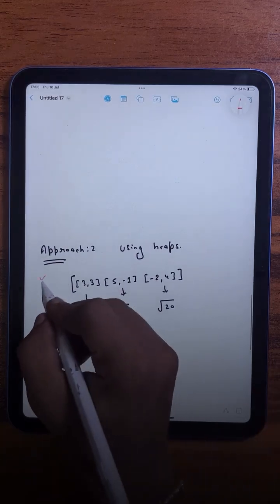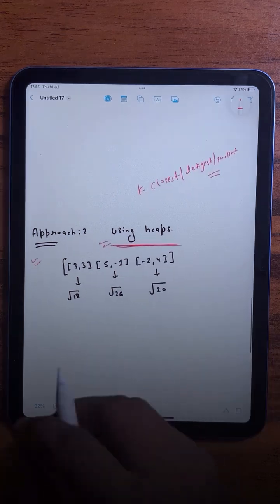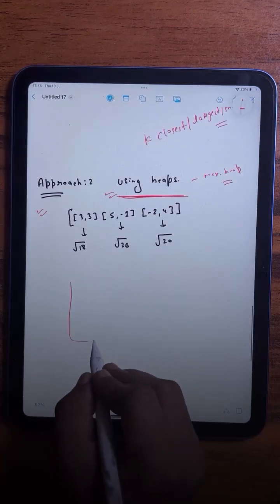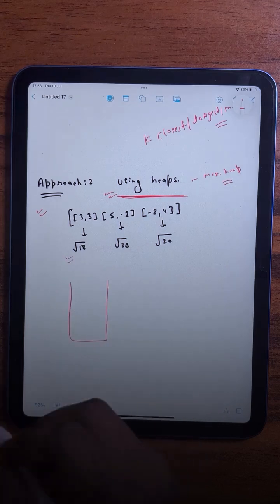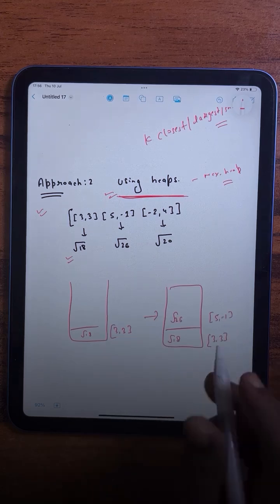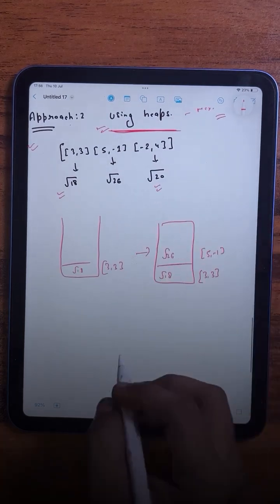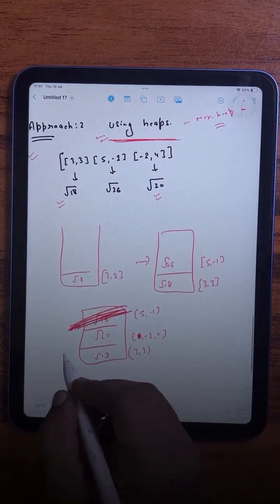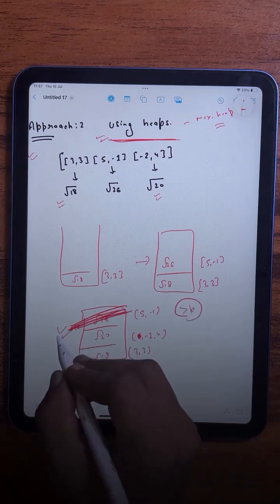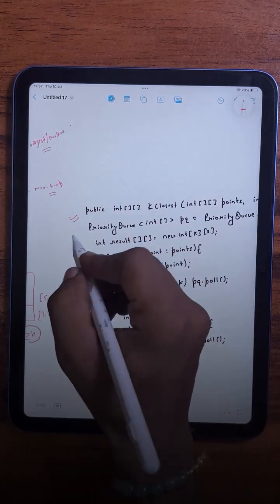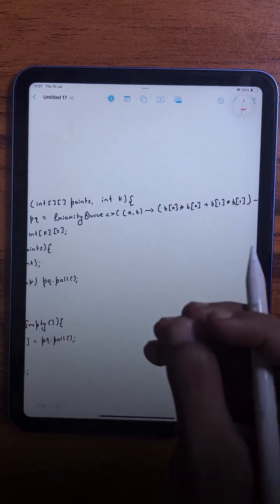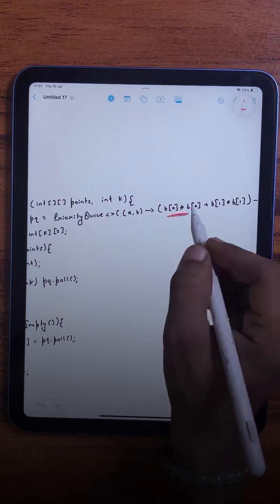In the second approach we use the concept of a max heap, specifically storing the farthest elements from the origin at the top. For example, we start with square root of 18 for point (3,3), then add square root of 20. As soon as the size of the heap becomes greater than k, we eliminate the top element — the farthest point.